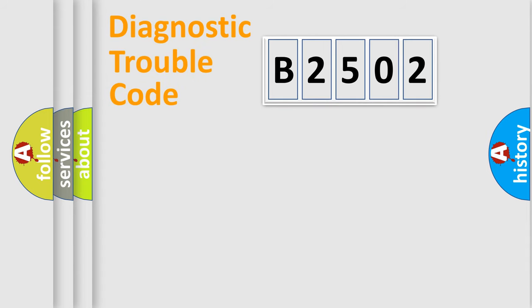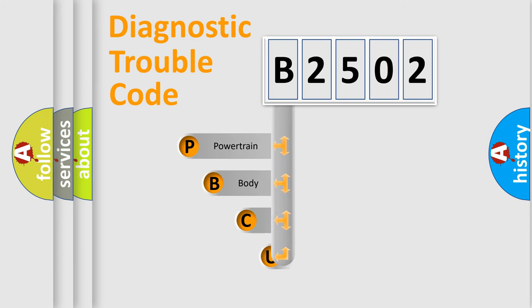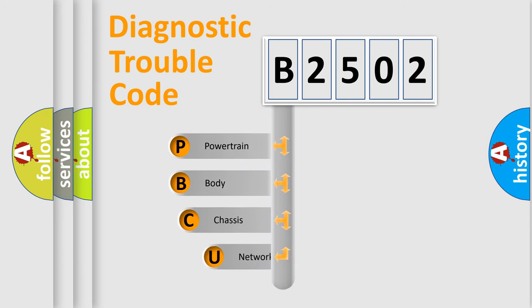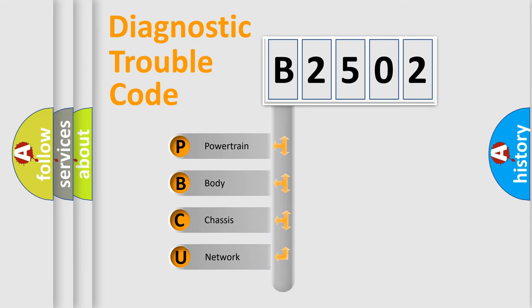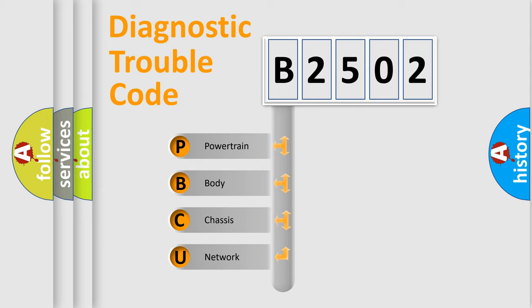First, let's look at the history of diagnostic fault code composition according to the OBD2 protocol, which is unified for all automakers since 2000. We divide the electric system of the automobile into four basic units.